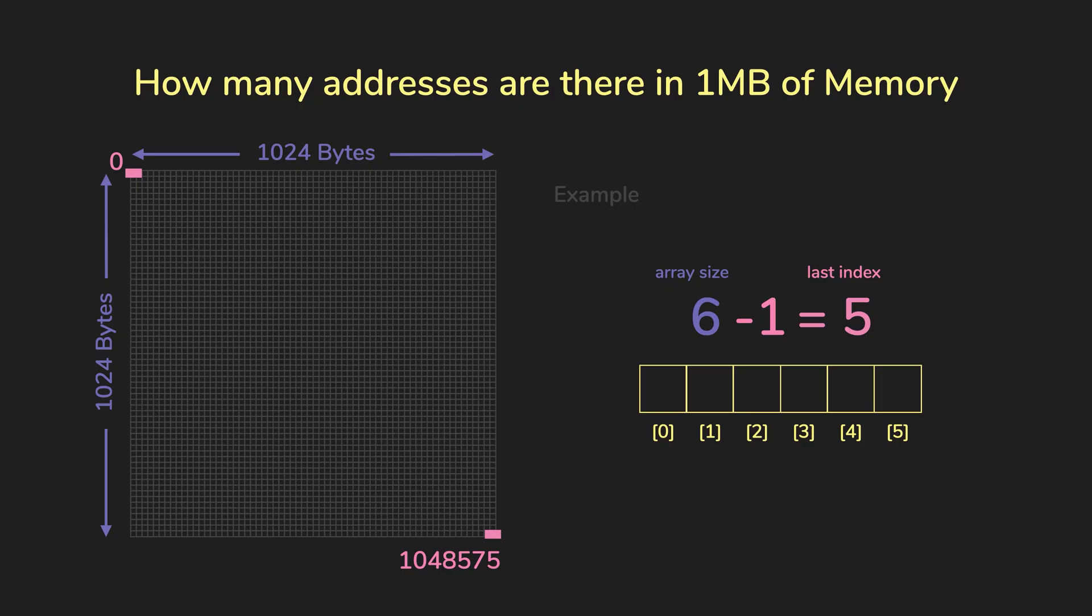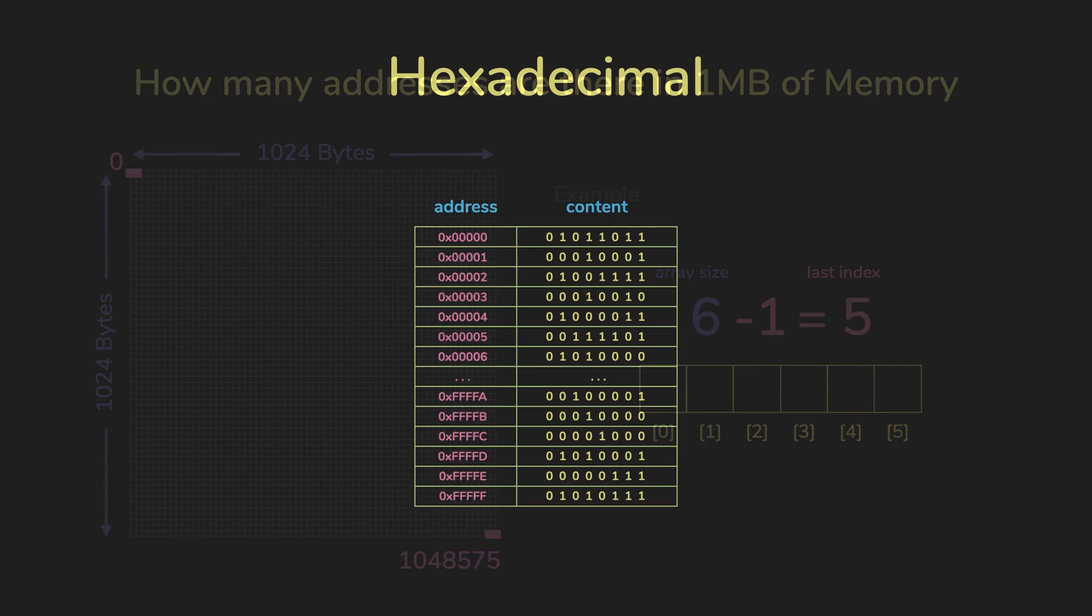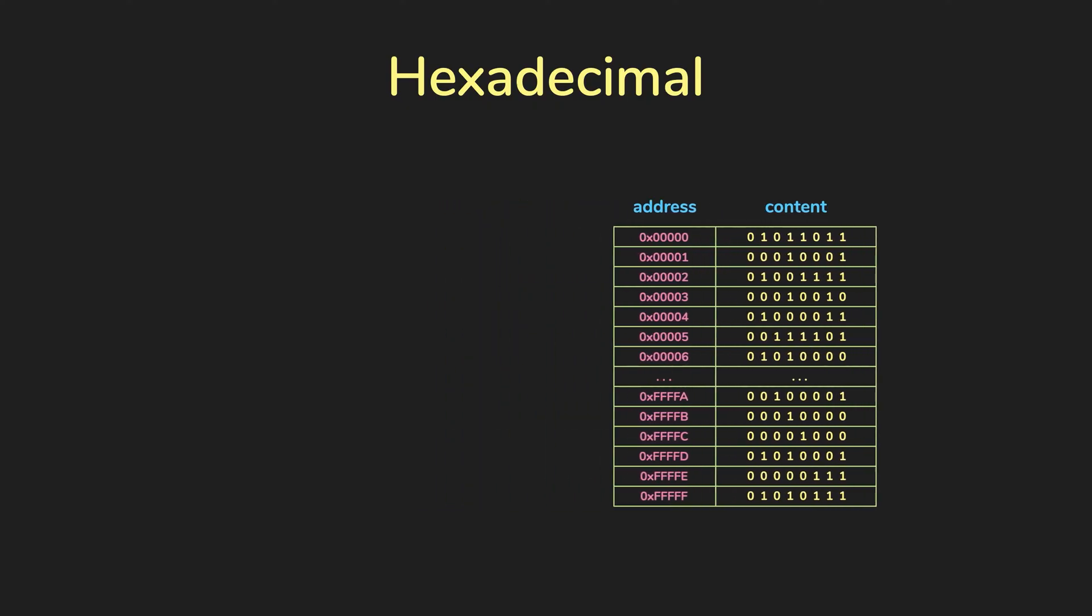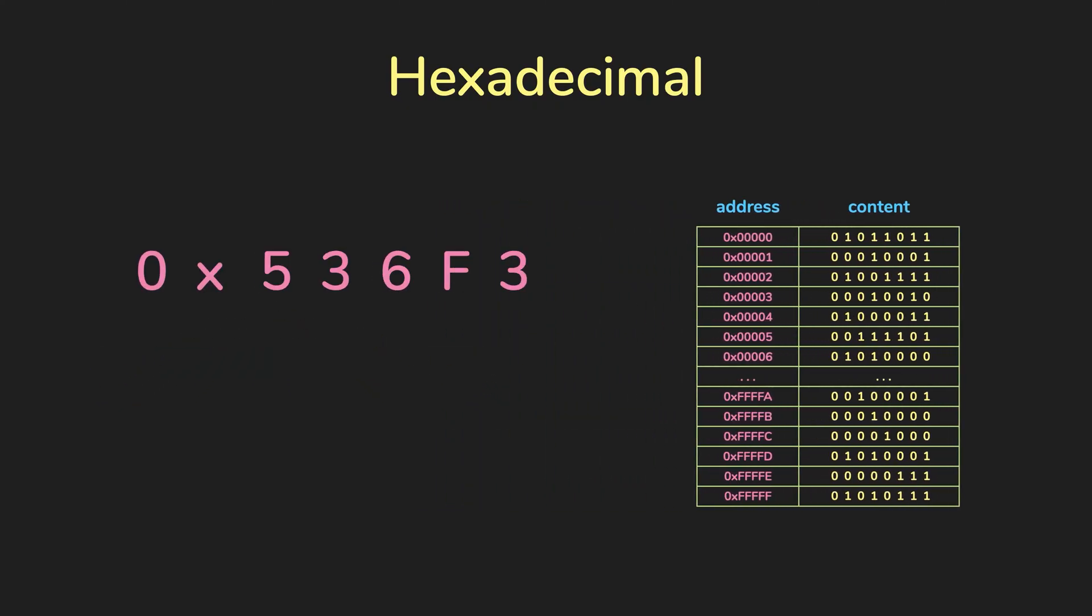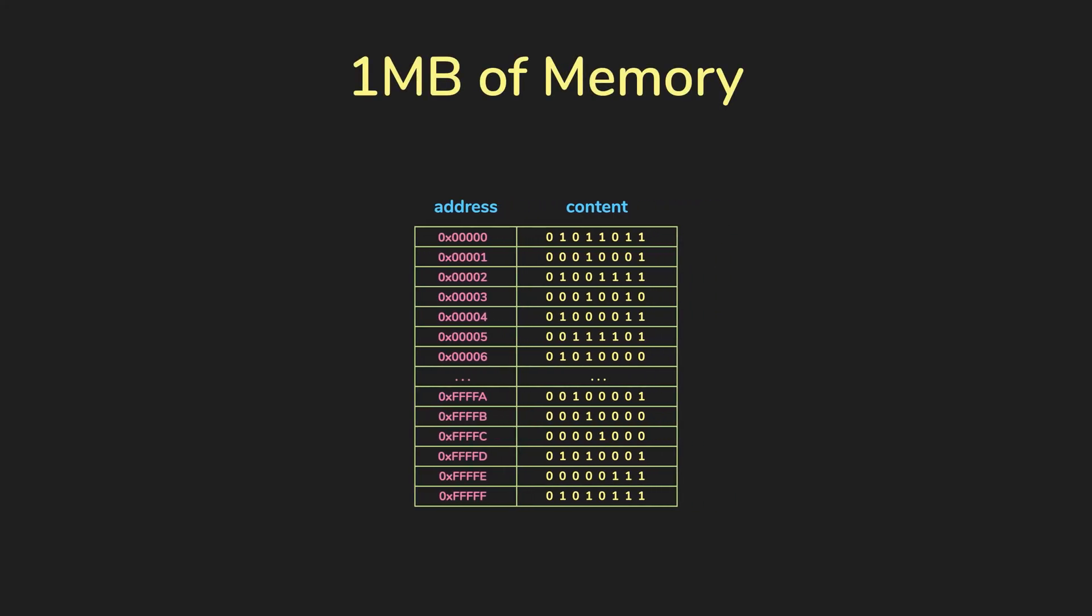Each position or address stores one byte of information, aka eight bits. Note that memory addresses are usually represented in hexadecimal. So one megabyte of memory, the address of the first byte is 0x0, and the address of the last byte is 0xFFFF.